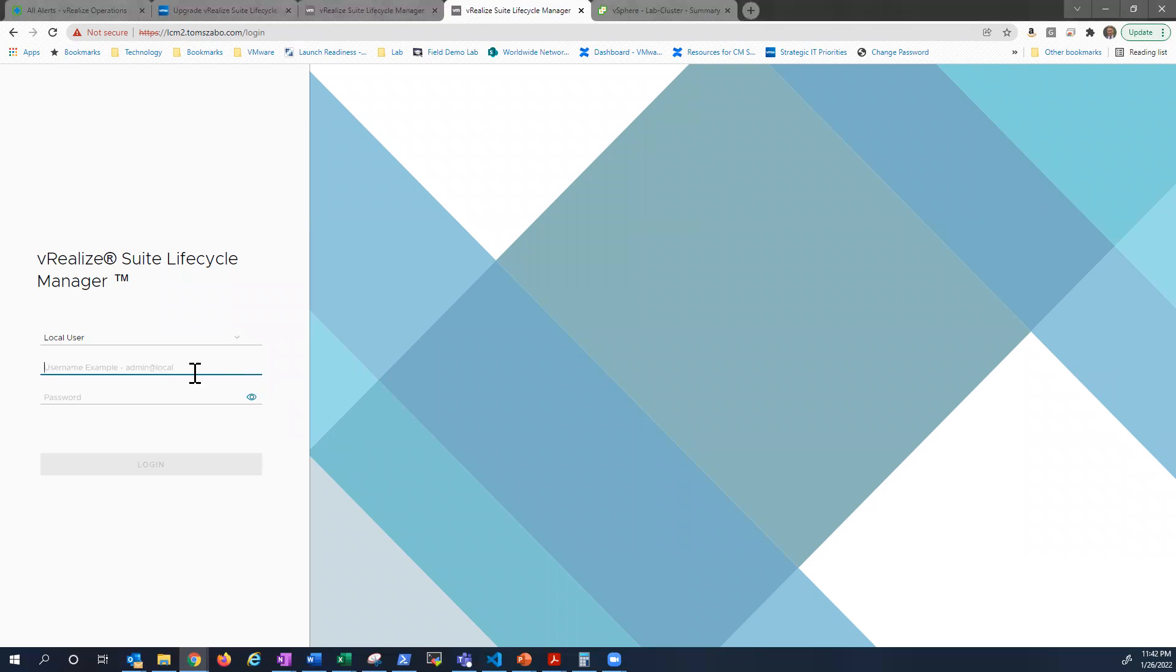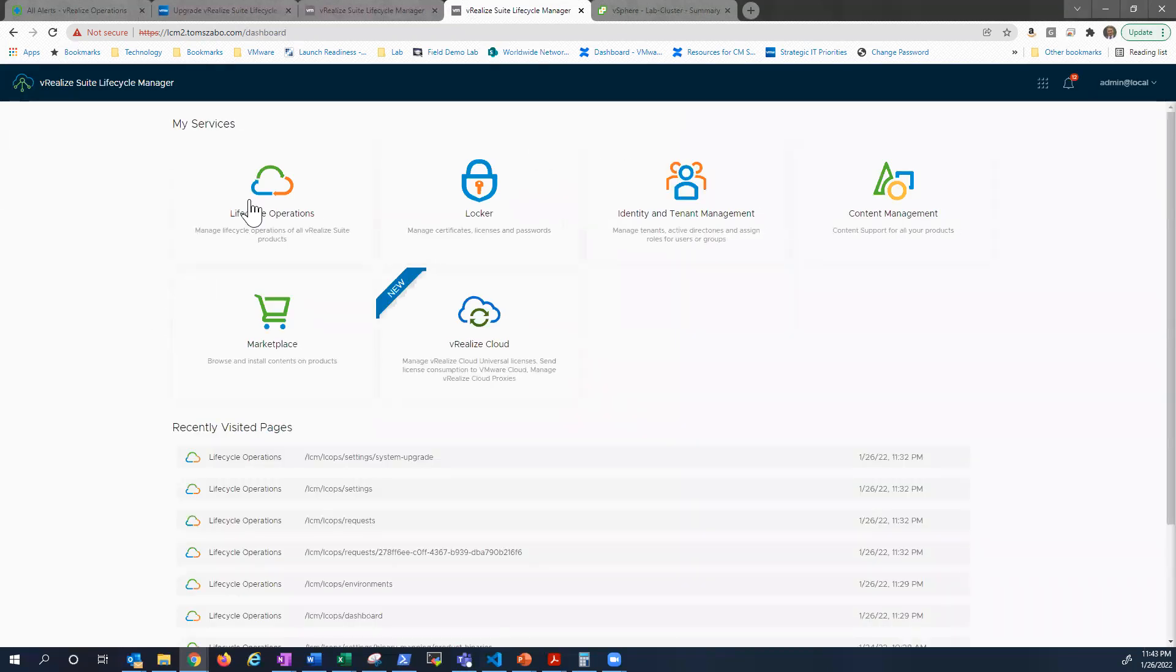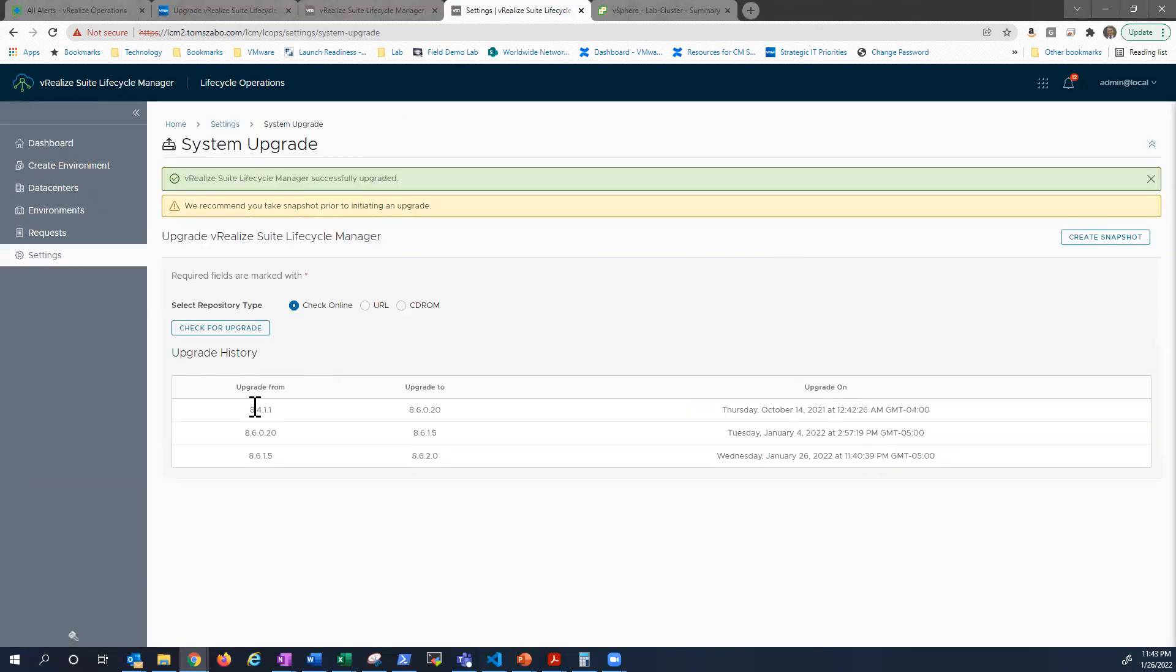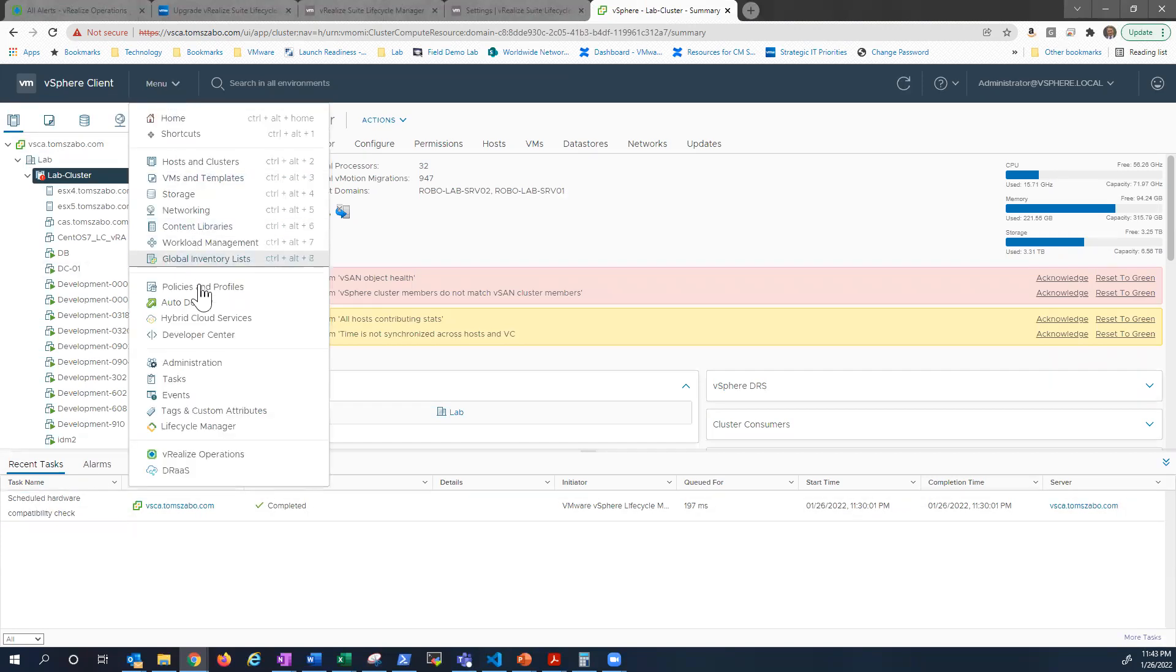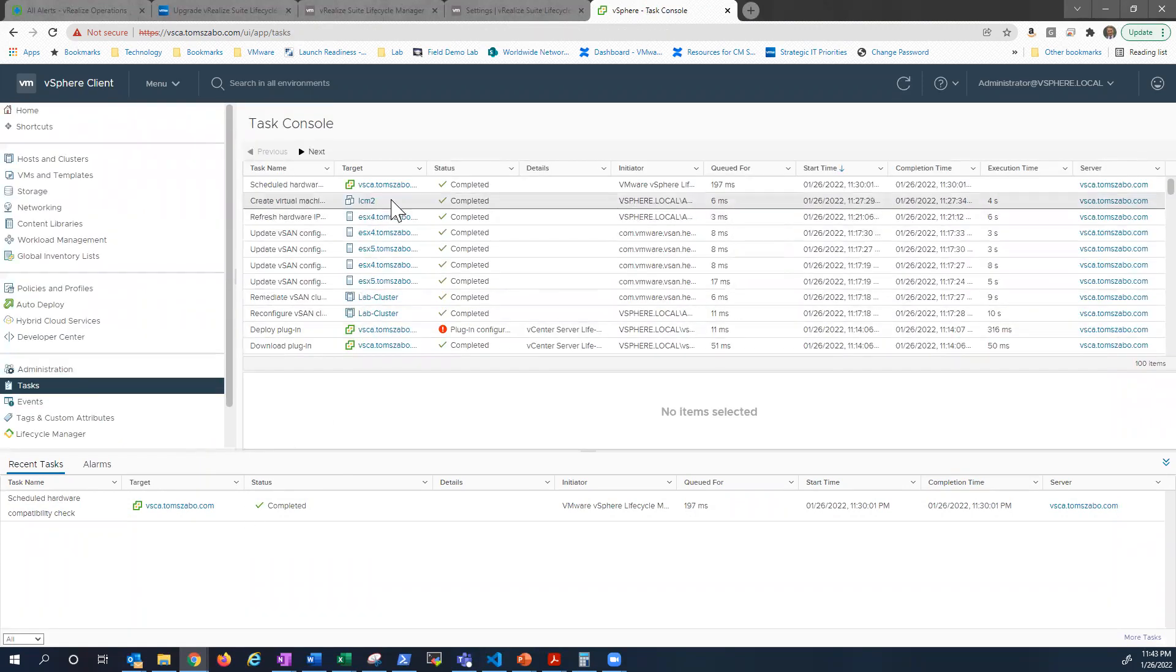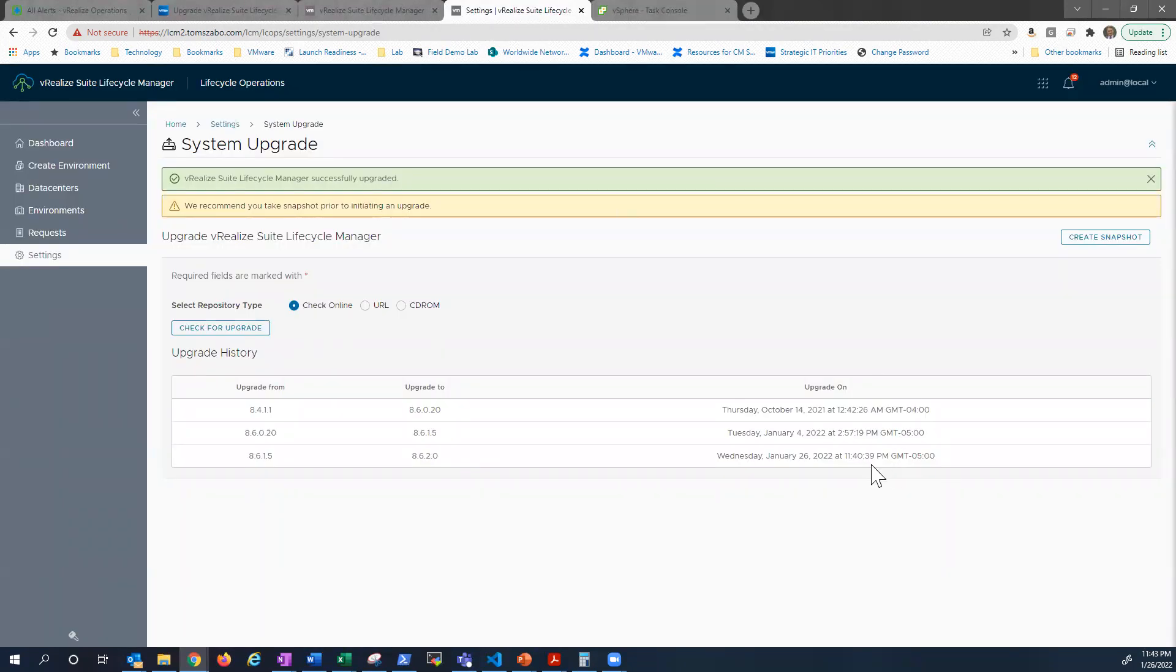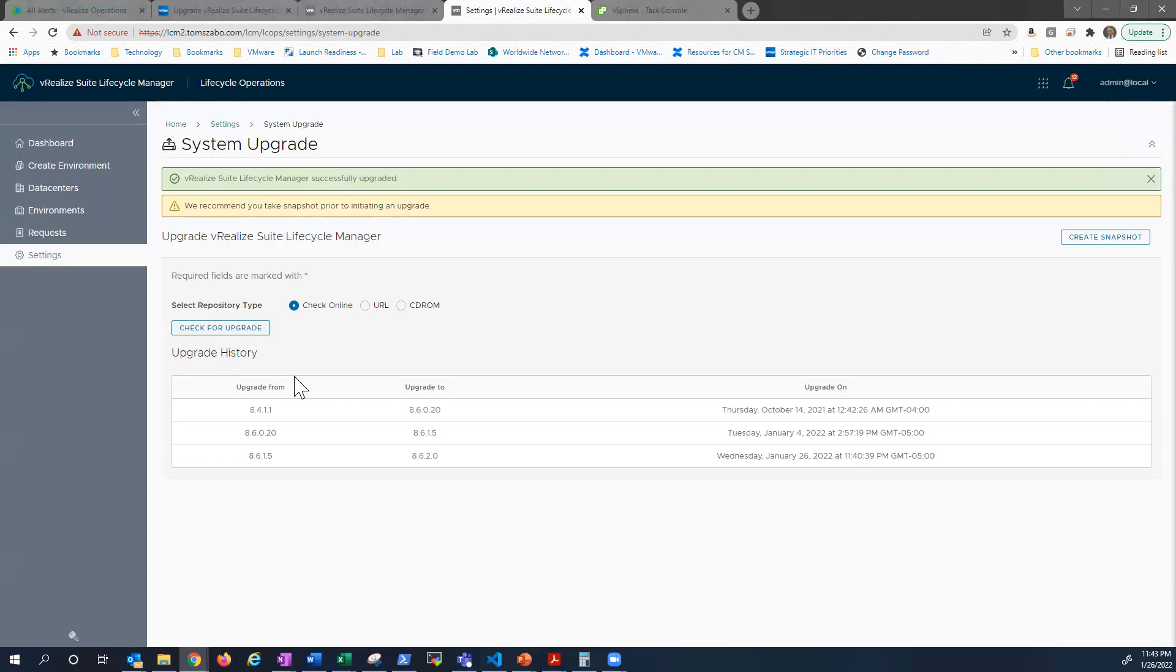All right. So as you can see, my appliance finished rebooting. Help if I use the right password. And I'm just logging in to make sure everything works properly. All right. Settings. Just take a look at system upgrade again. And you can see in my upgrade history, I now upgraded from 8.6.1.5 to 8.6.2. Today, Wednesday, January 26th. And all in all, if we look back to when I took my snapshot, let's go to tasks. 11.27 and this finished at 11.40, so about 13 minutes to do an upgrade, which isn't bad at all. So now if we check, you should see that I'm running 8.6.2. There we go.